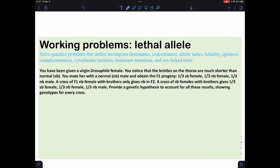Now a lethal allele problem that is also sex-linked. You're given a virgin Drosophila female with bristles much shorter than normal (sb). You mate her with a normal male and get F1 progeny: one-third short bristle female, one-third normal bristle female, one-third normal bristle male. We're dealing with thirds — that's a giveaway we're dealing with lethal alleles.